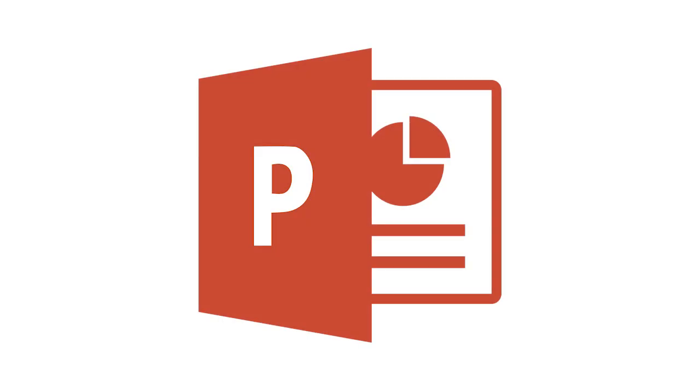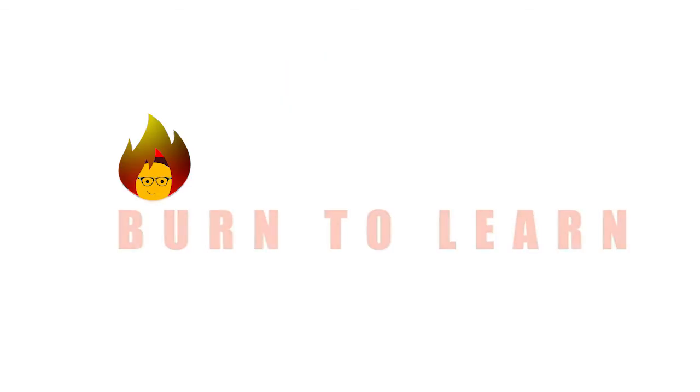And there you have it. Wonderful right? Want more tips to rock your PowerPoint presentations? Like this video and subscribe to our channel.